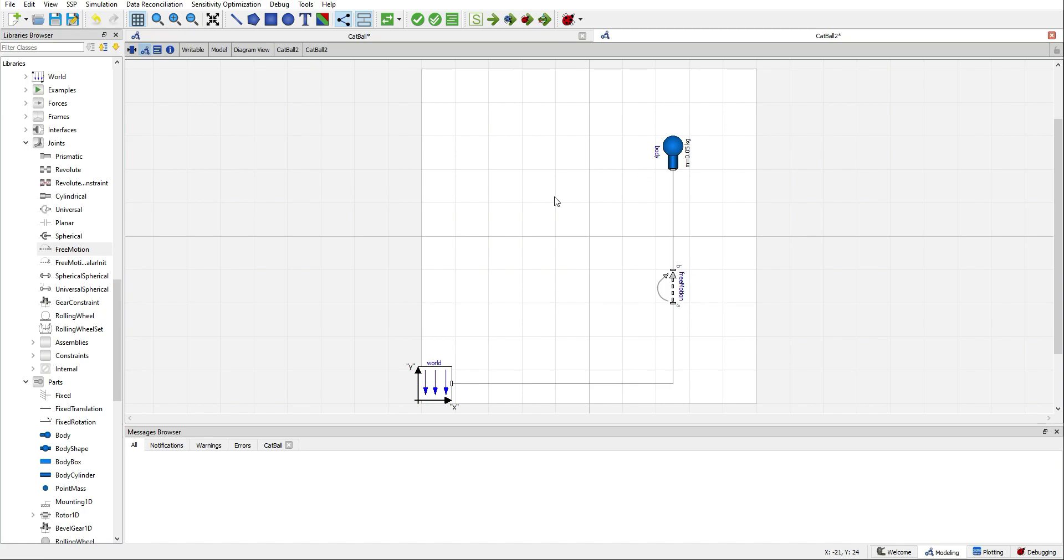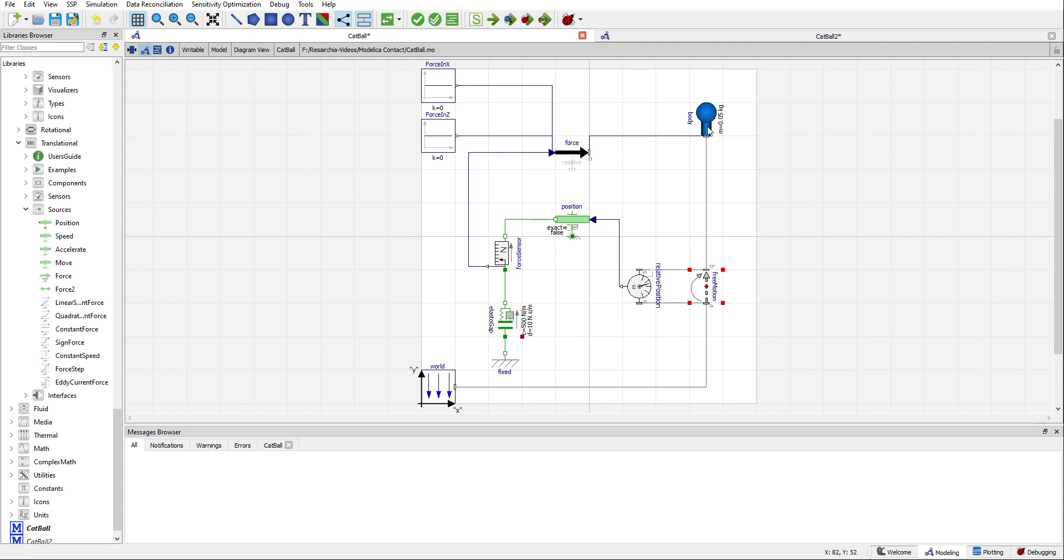Once I have connected all the components, I need to show you the free motion component.